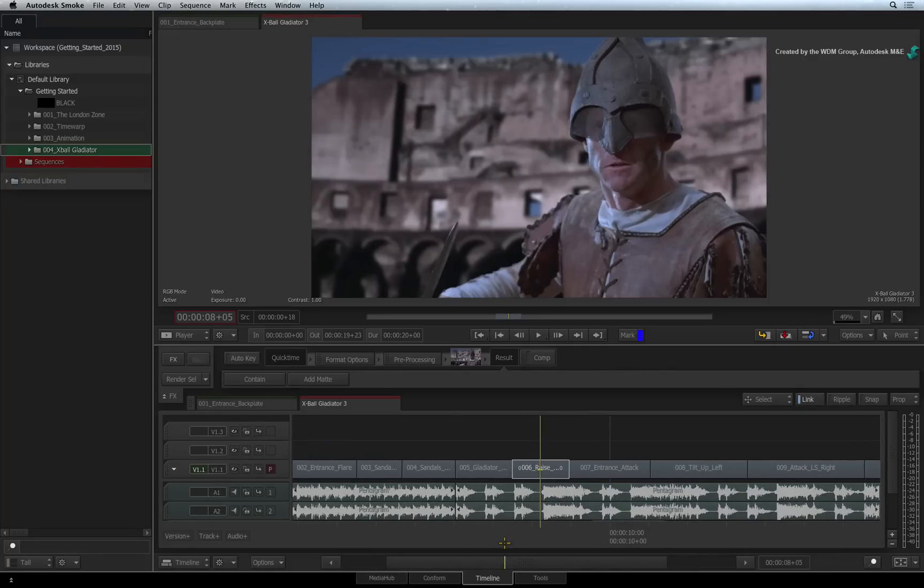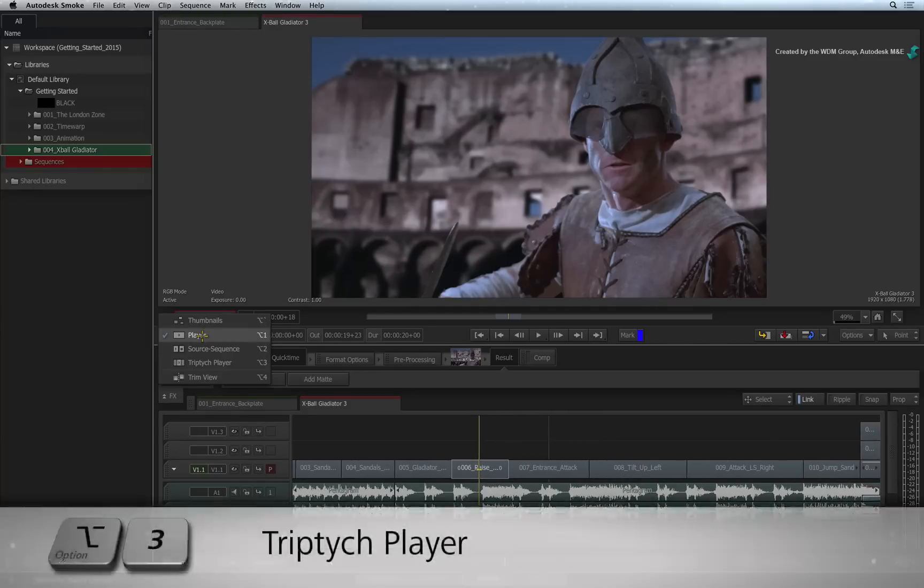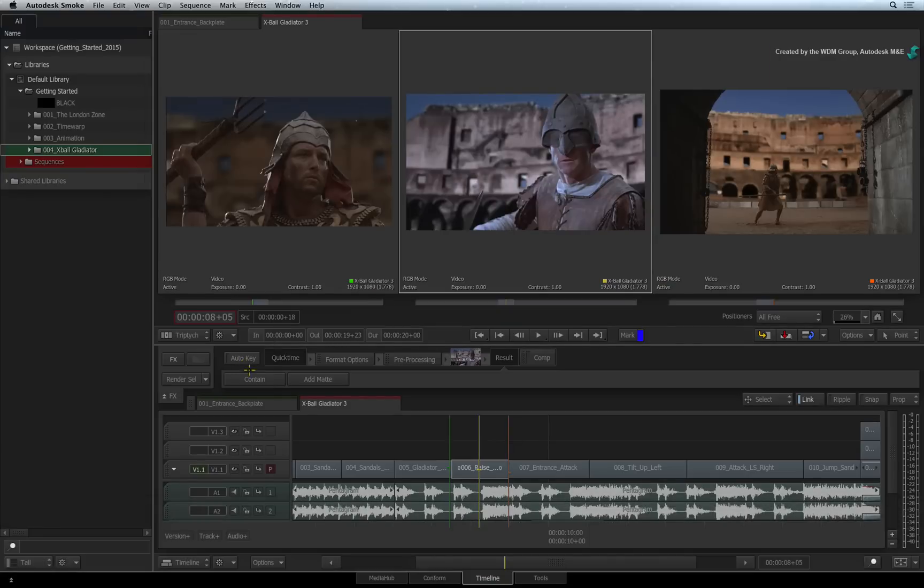To balance this shot, you need to see the other points in the sequence at the same time. Click on the view mode pull-down menu and change to the triptych player. You will now get three positioners in the sequence with three views.